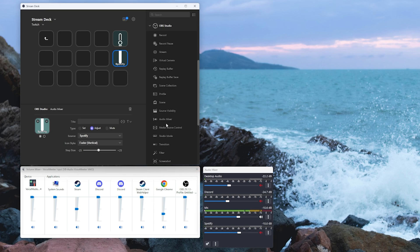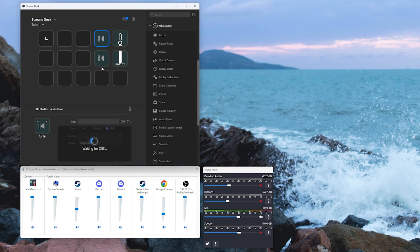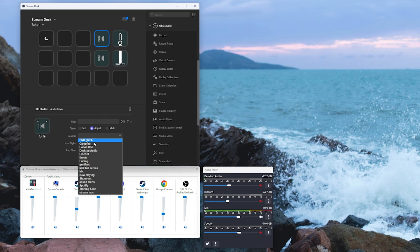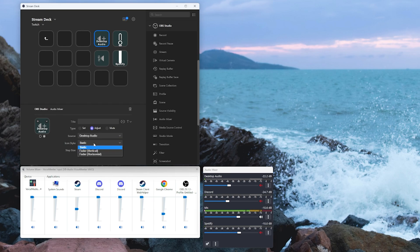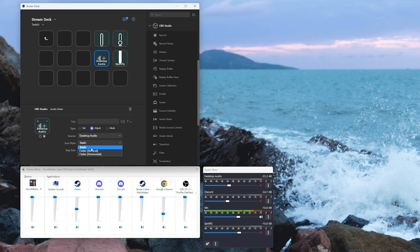Now we're going to add another one for our game audio. We're going to drop that in. We're going to select adjust. We're going to select for me, that's my desktop audio. Fader vertical positive and adjust source desktop audio. Fader vertical and set that to a negative value.